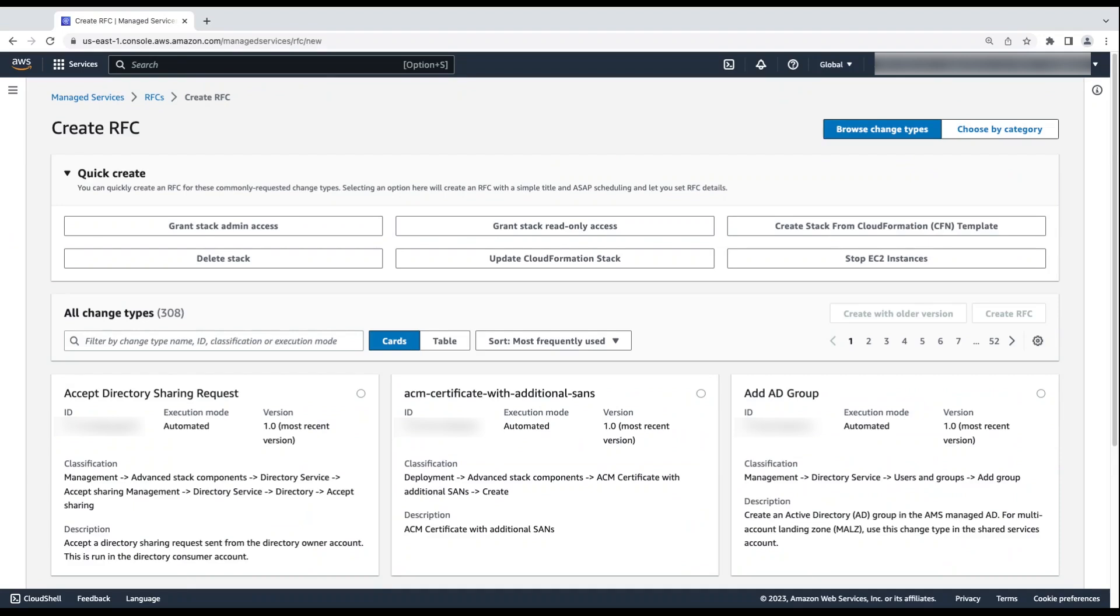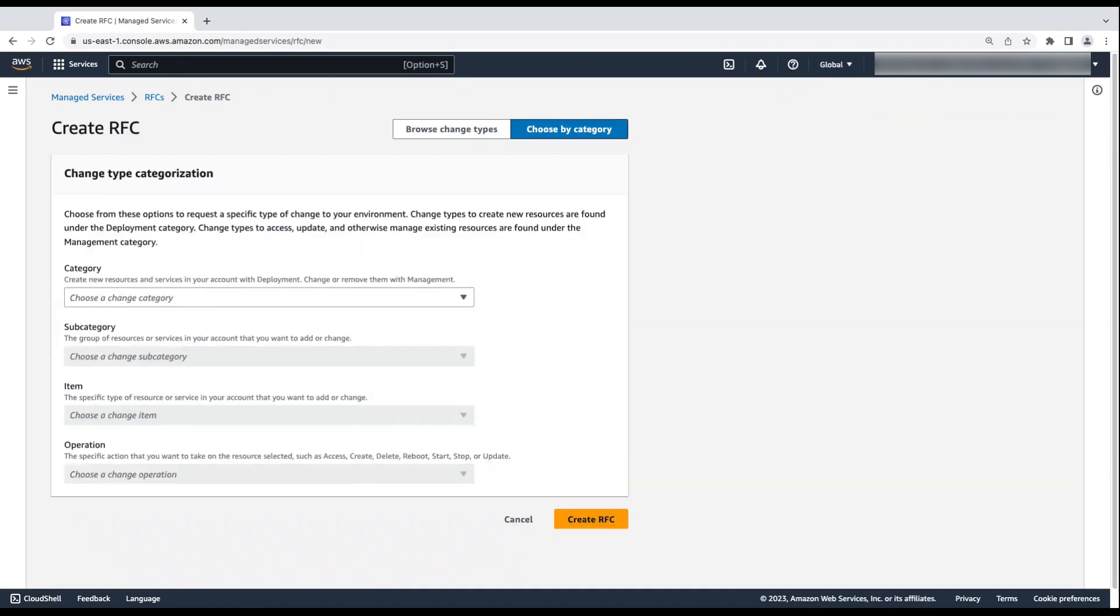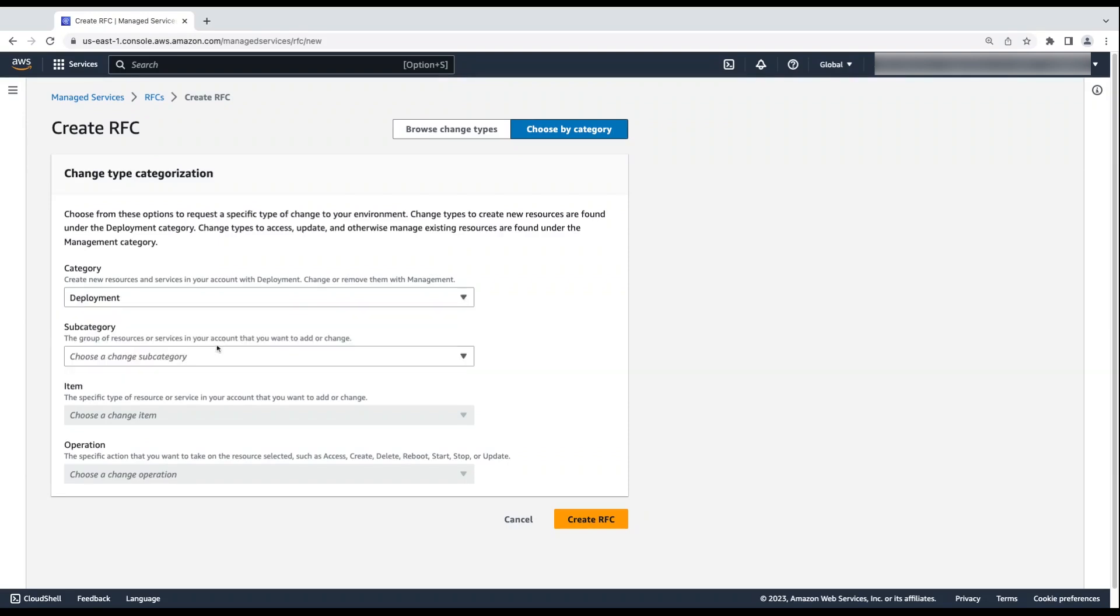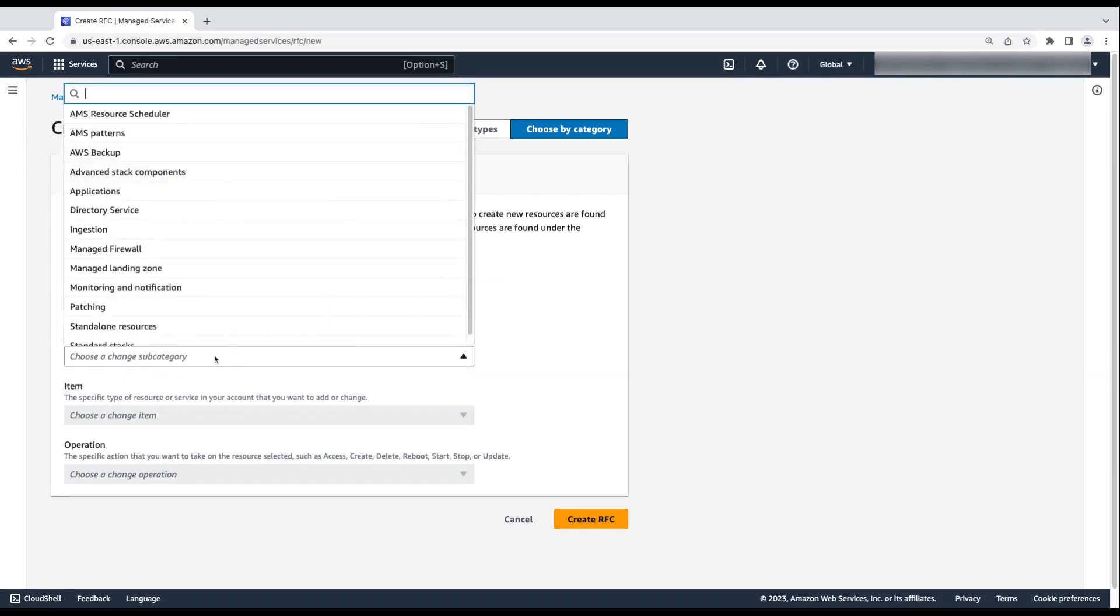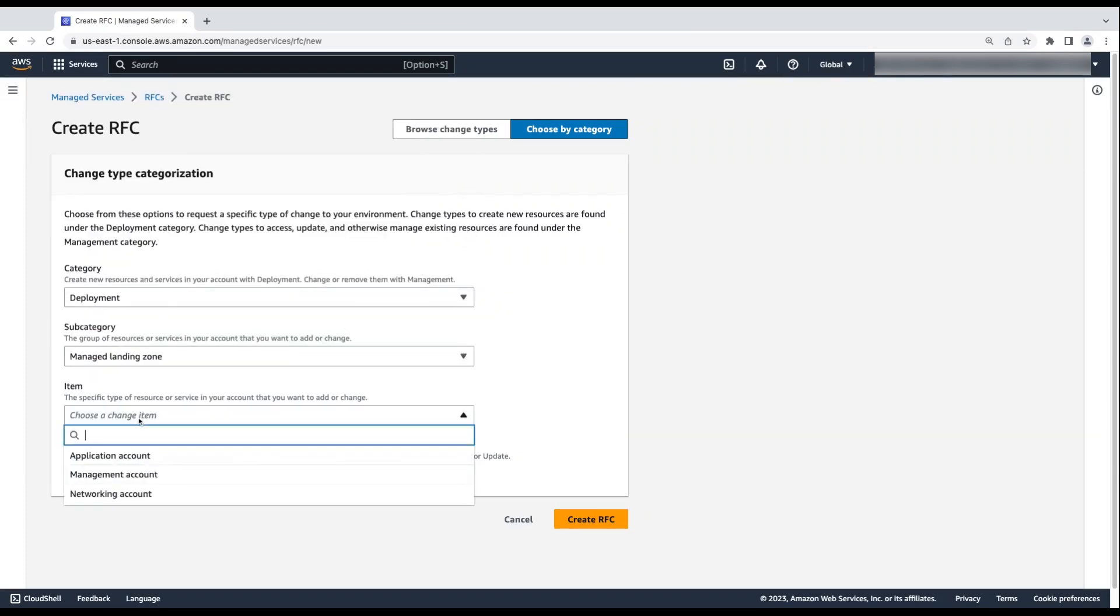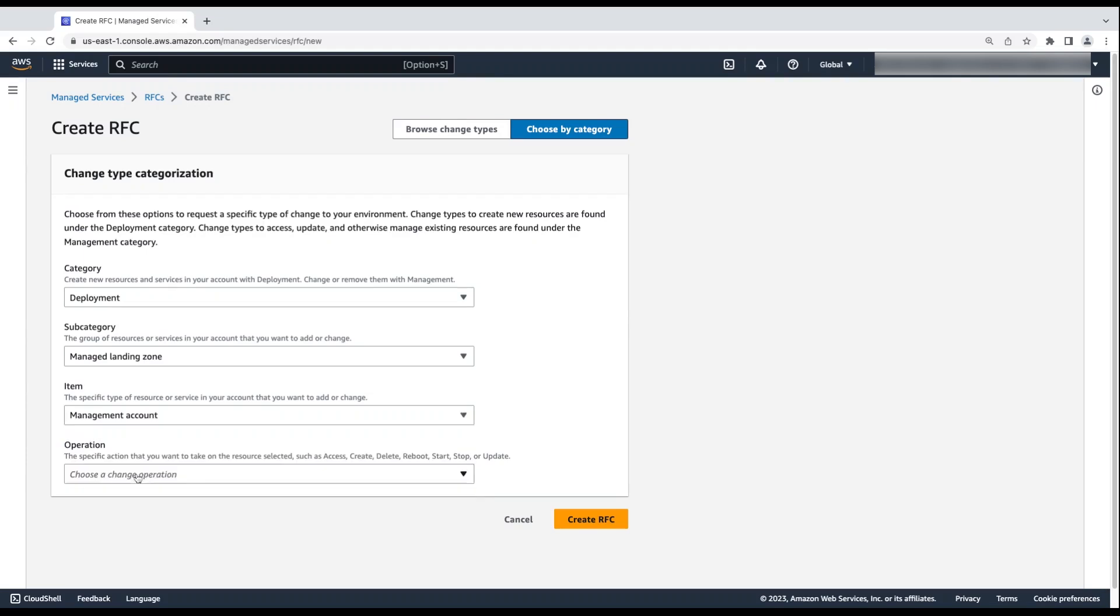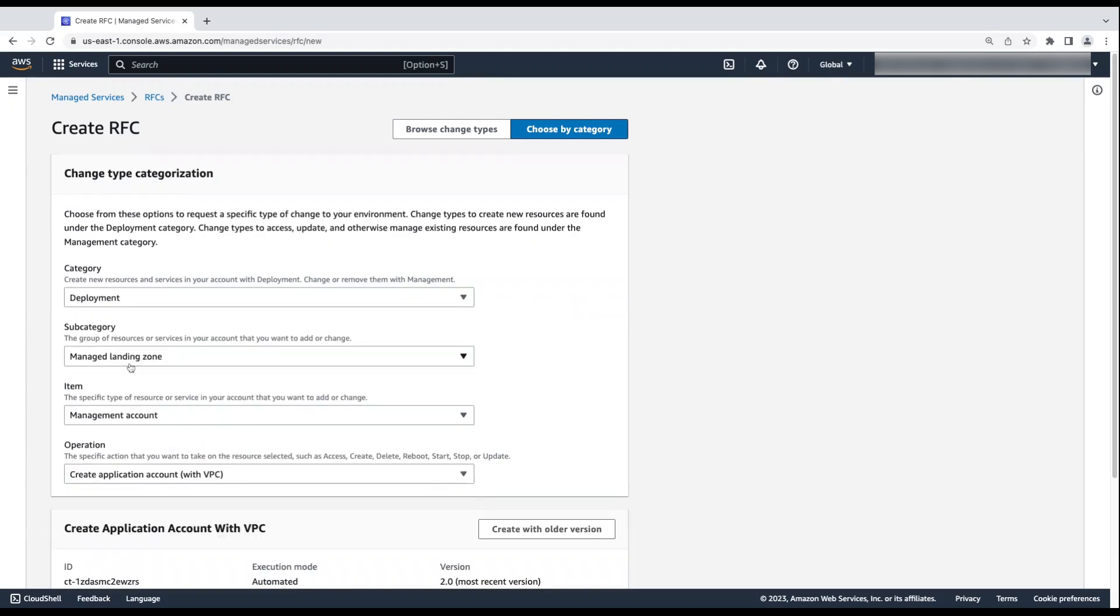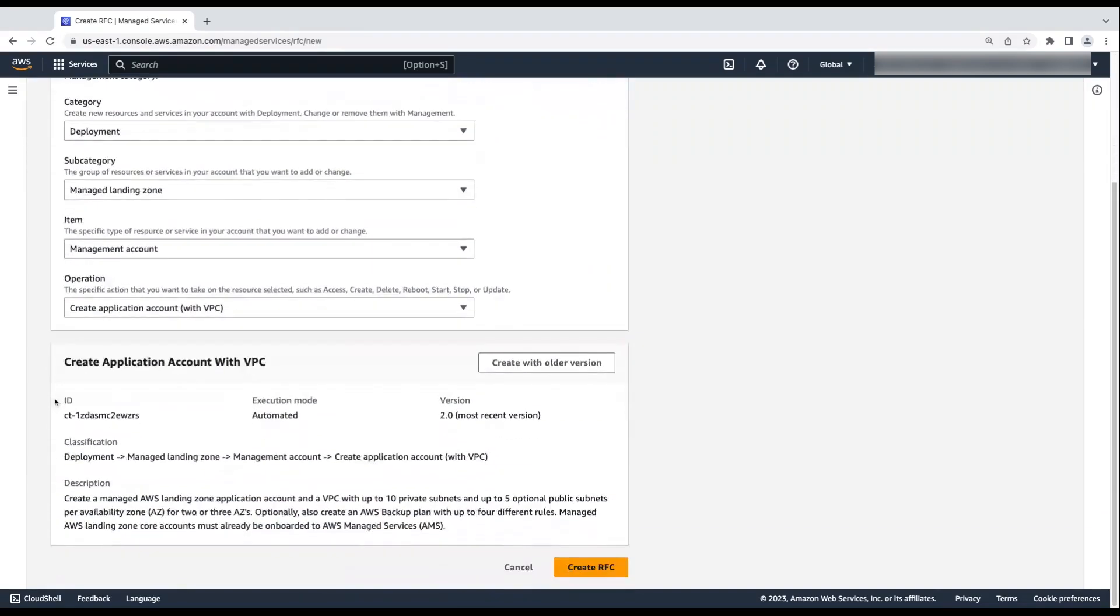Select Choose by Category. For Category, choose Deployment. For Subcategory, choose Manage Landing Zone. For Item, choose Management Account. And for Action, choose Create Application Account with VPC. And then choose Create RFC.